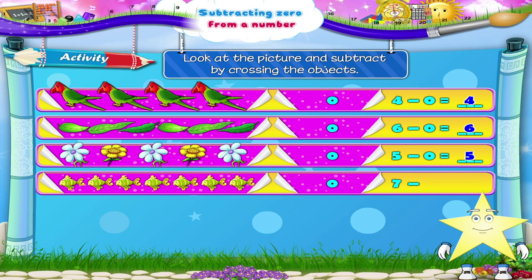Seven minus zero is equal to blank. One, two, three, four, five, six, seven fish. Cross out zero fish. That's crossing out nothing. So, seven minus zero is equal to seven.